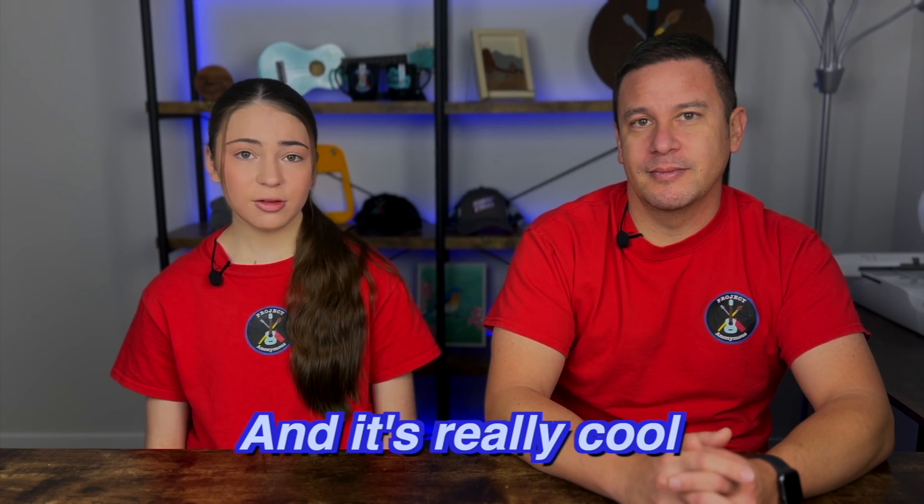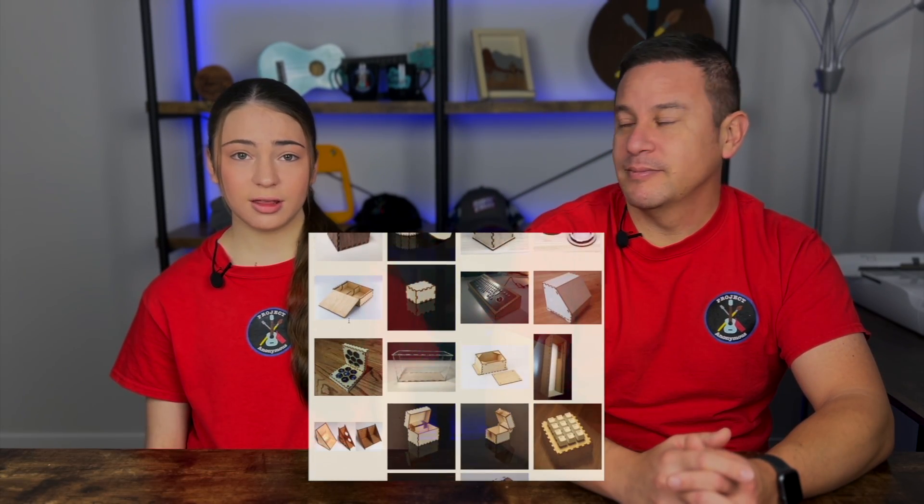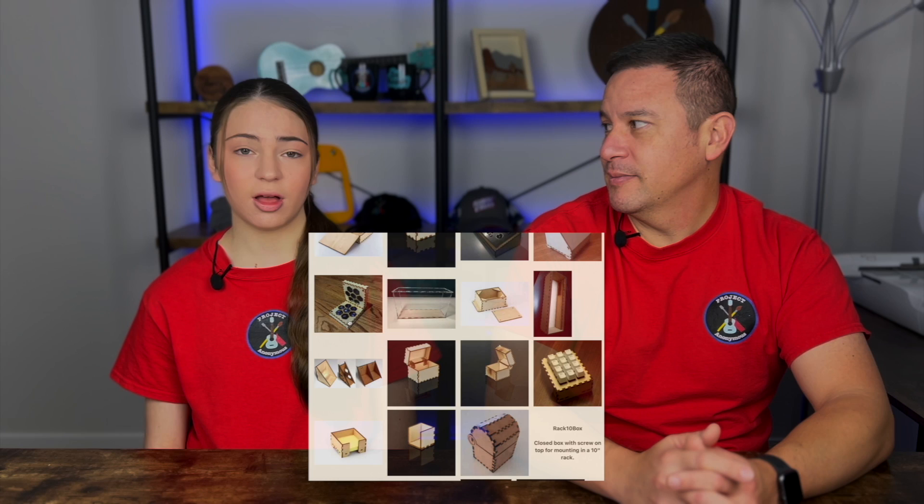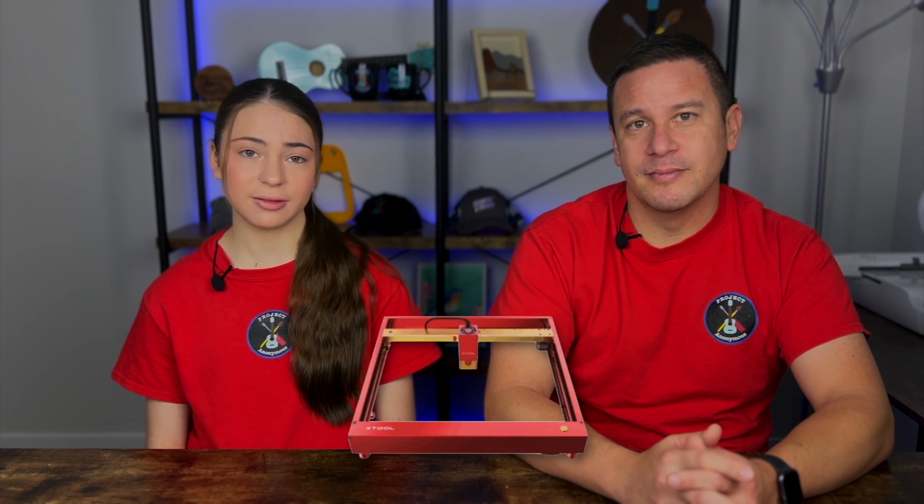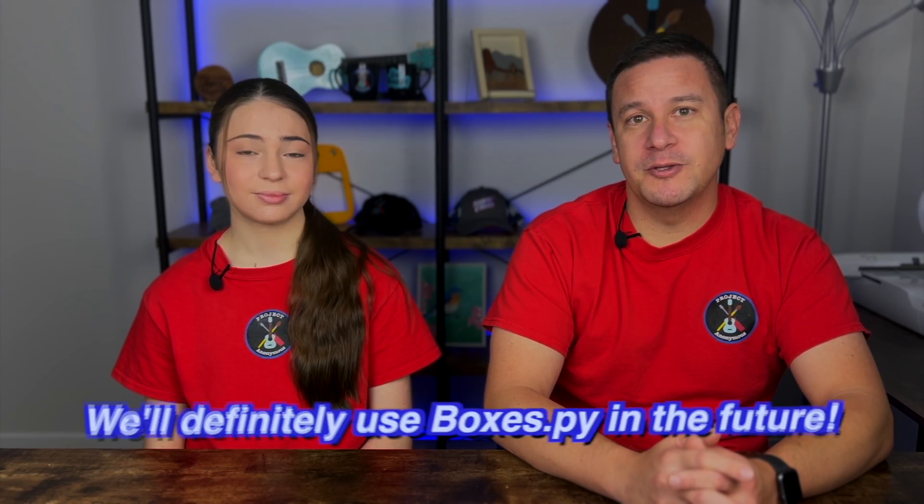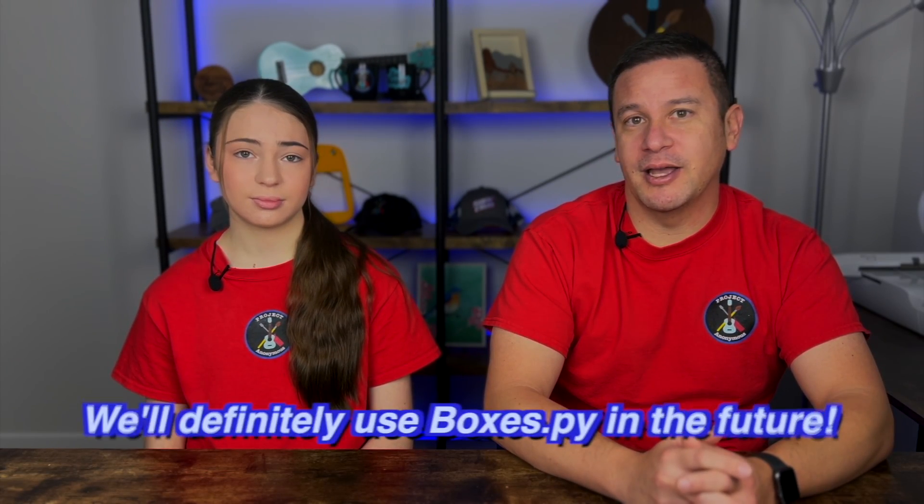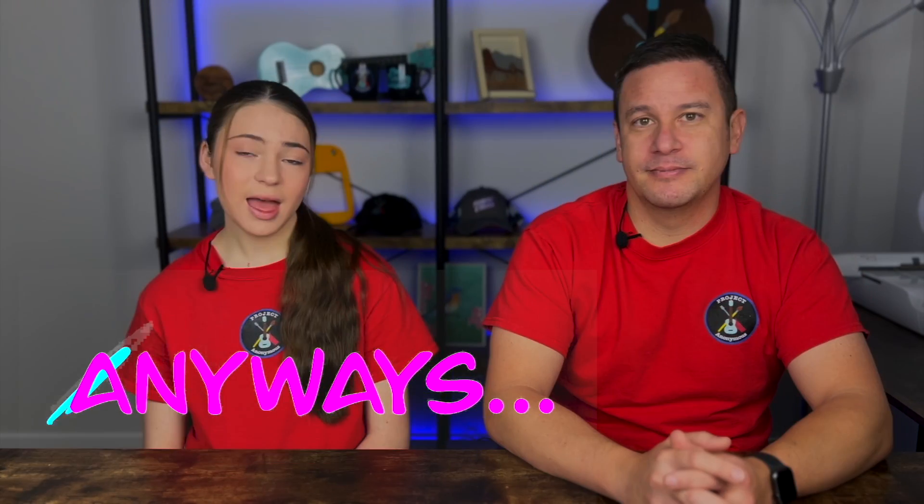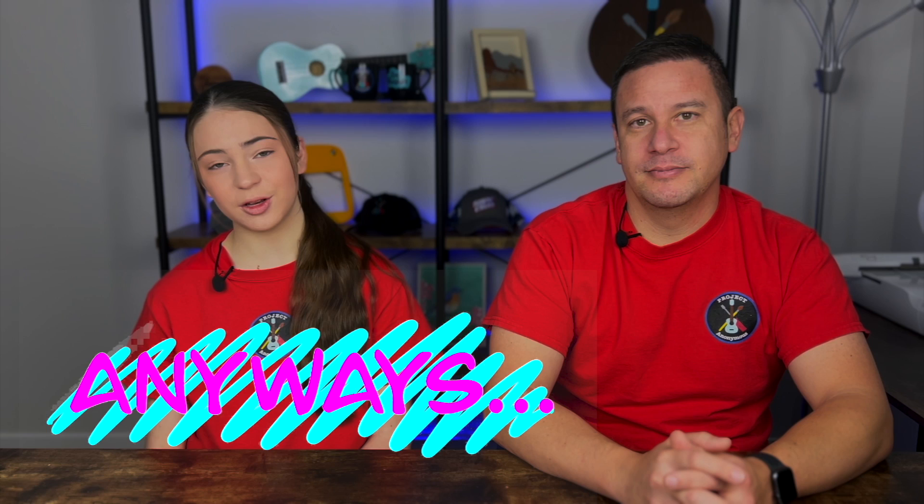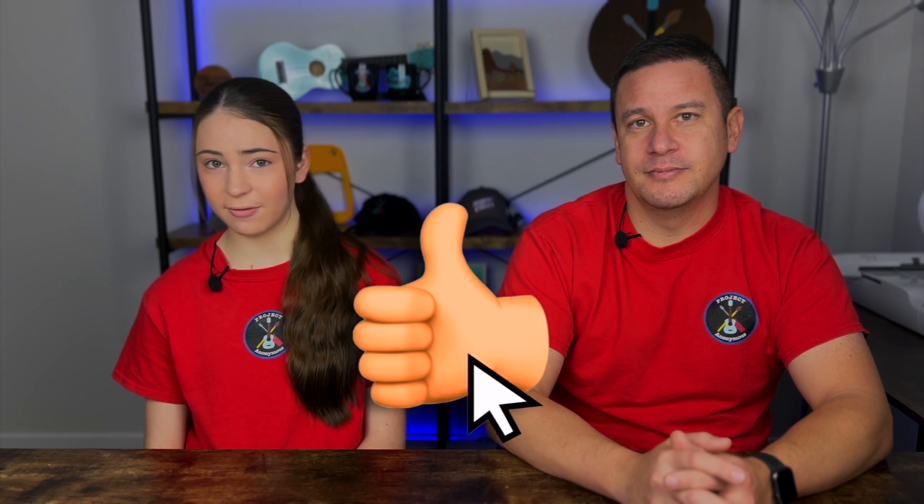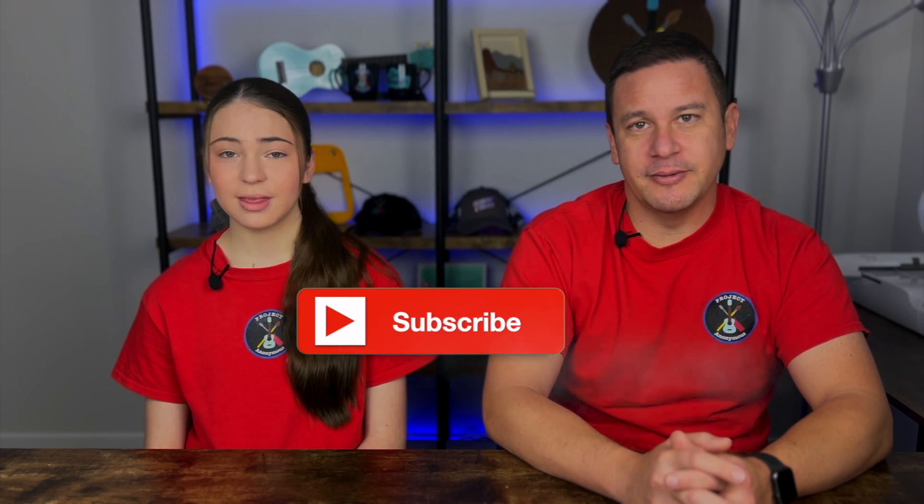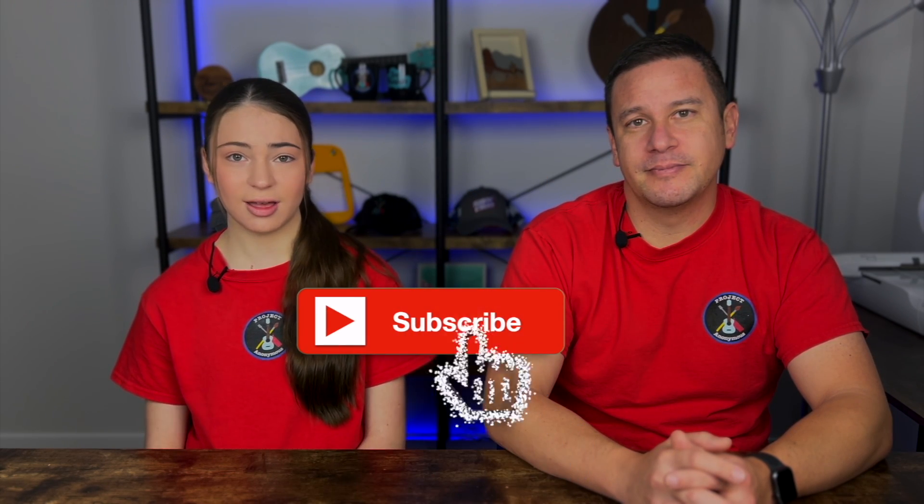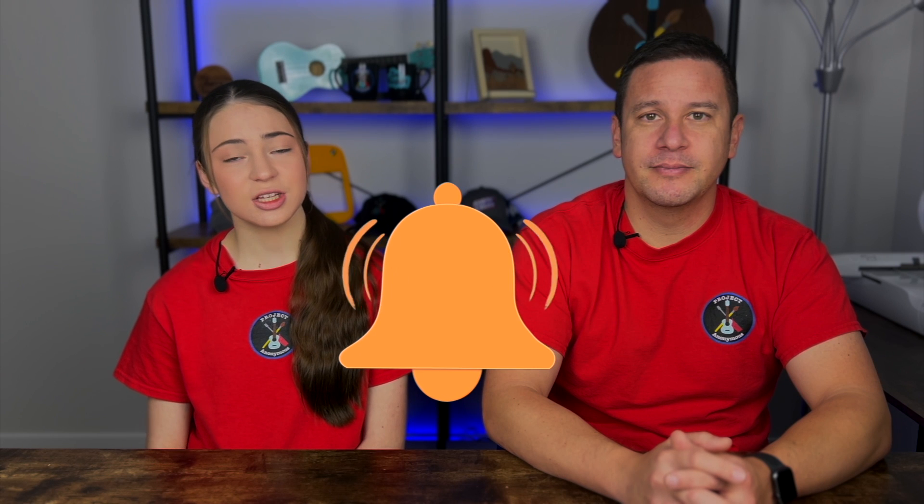And it's really cool that they have so many different options on what you can laser cut with your machine, and for free. Yeah, we'll definitely be using Boxes.py in the future for many different boxes or shelving projects. Anyways, thanks so much for watching. I hope you enjoyed this video. Please like it if you liked it, subscribe to enjoy our content, and try notifications so you get reminded every time we post a video. Stay crafty and be happy. Bye!